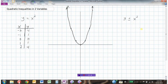Just like we did with the linear inequality when we were graphing an equation of a line but made it an inequality, what we're going to do is test a point that's not on our parabola. So we have all the points that lie on the parabola — all the ones where y equals x squared. We can't pick (0, 0) because it's a point that's on our curve.